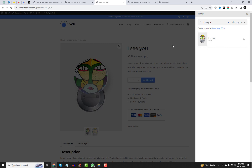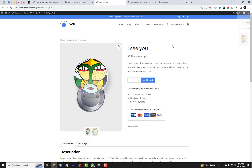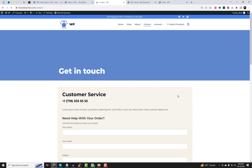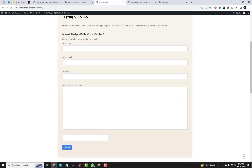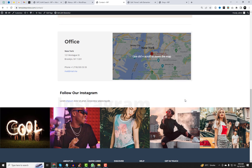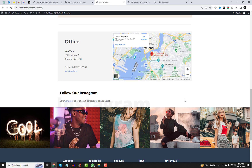That's a wrap for today, folks. You've just learned how to turbocharge your WooCommerce store with WPC Ajax Search and popular keywords. If you found this video helpful, don't forget to show your support by hitting that subscribe button and ringing the notification bell.